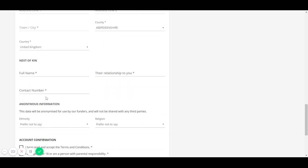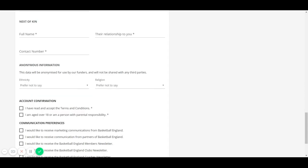The next of kin is the emergency contact information which club admins will have access to. The anonymous information is a funder requirement and understanding the makeup of our membership will help us to provide better services.